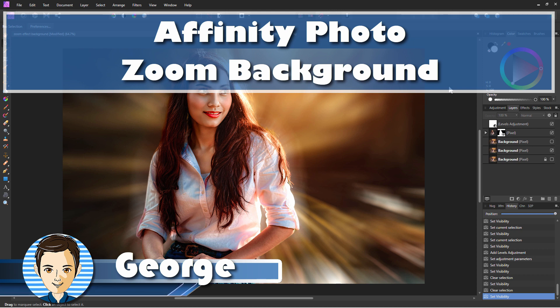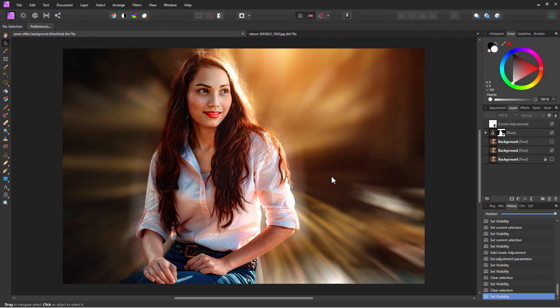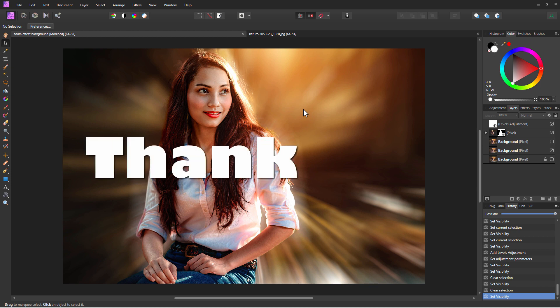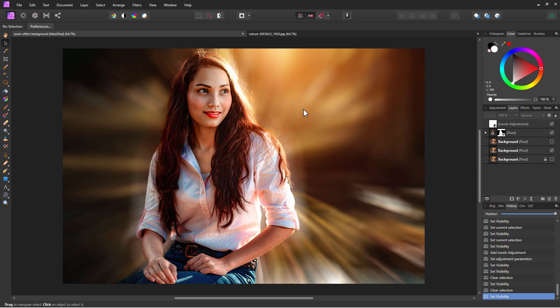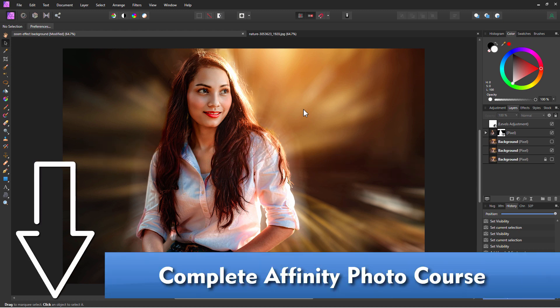Hi, George here. Today we're going to be doing this zoom background portrait inside of Affinity Photo. If you want to work along with this project, you can download this from my website — there's a link for that in the description. This video is sponsored by viewers like you who've purchased my complete training for Affinity Photo. Take a look at my Affinity Photo course; there's a link for that in the description.